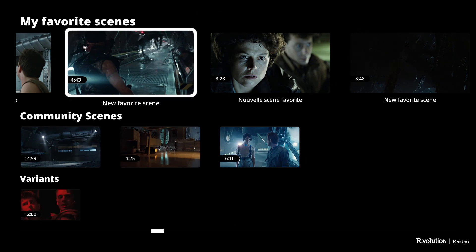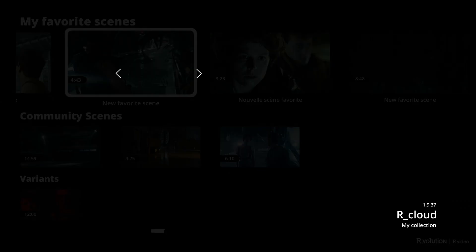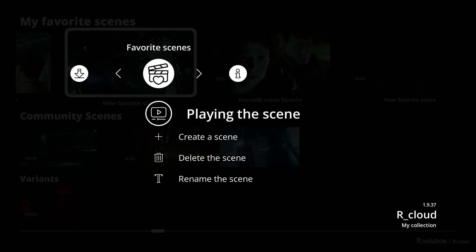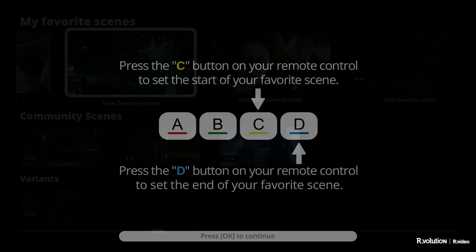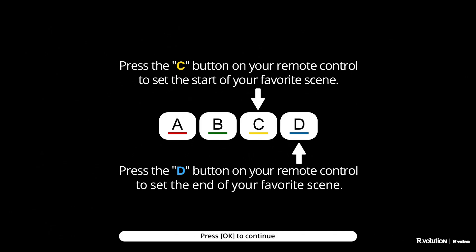To create a favorite scene, press the menu button on your remote control, then go to Create a Scene. A screen will show you how to create the beginning and end of your scene using the yellow button C and D buttons on your remote control. When the tutorial appears, press the OK button on your remote control to start playing the movie.